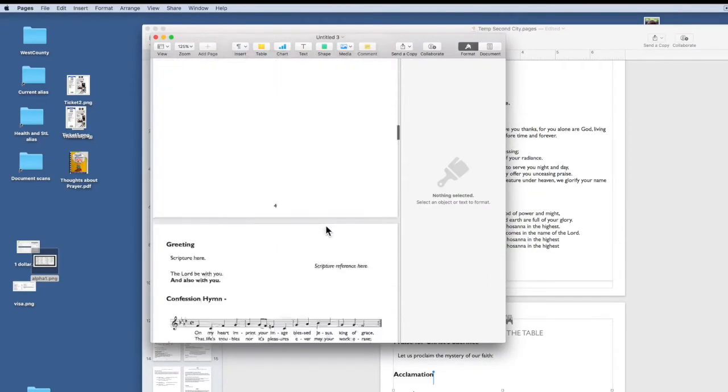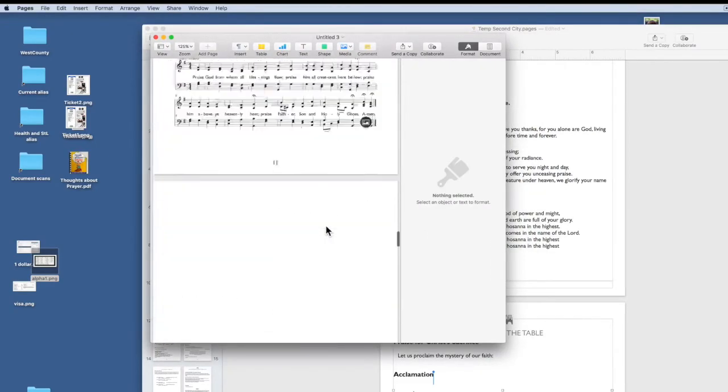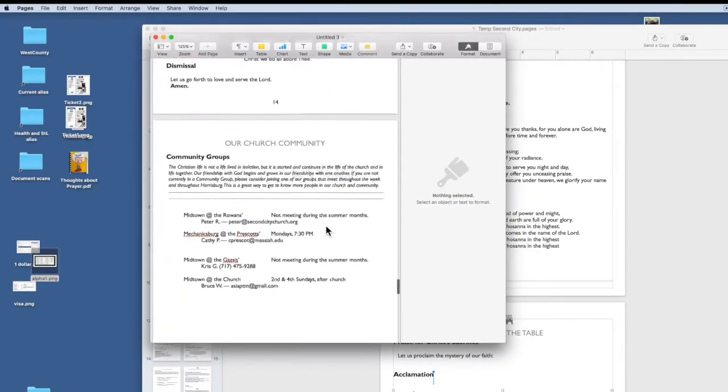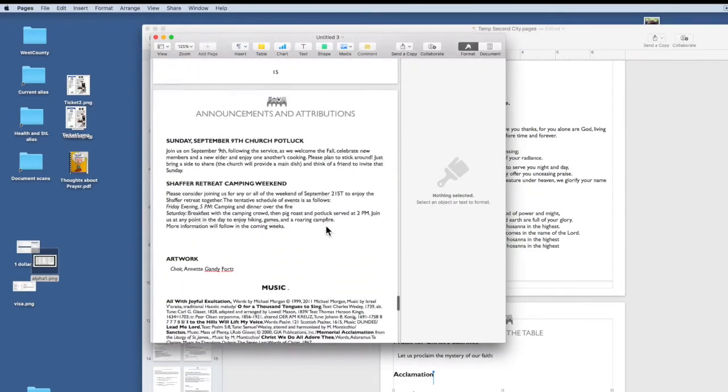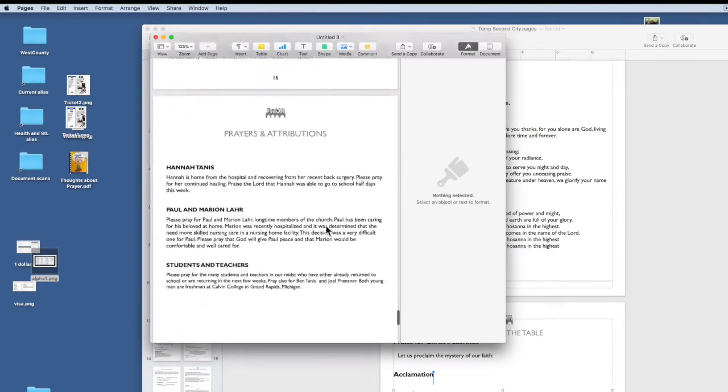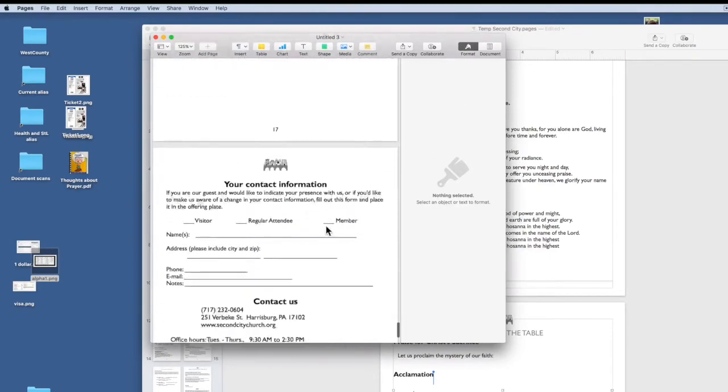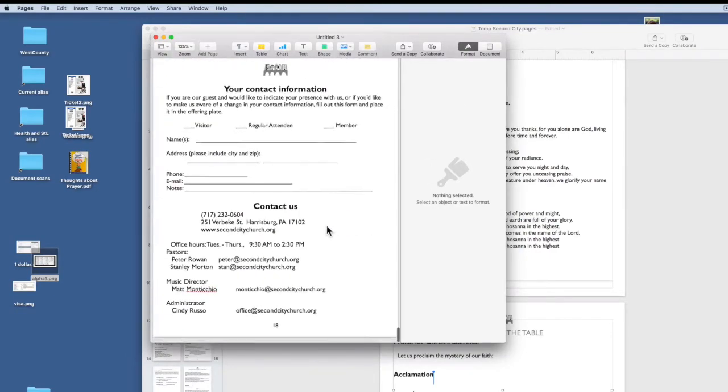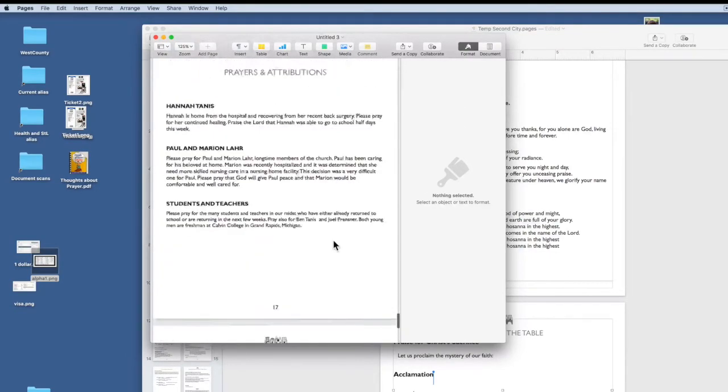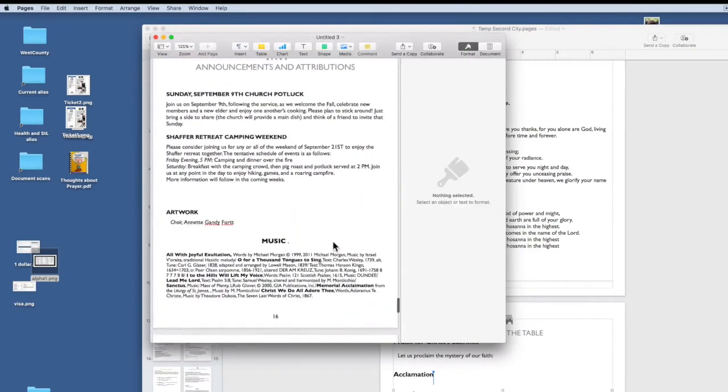So let's scroll on down to what we have done. And where did it go? Right here.